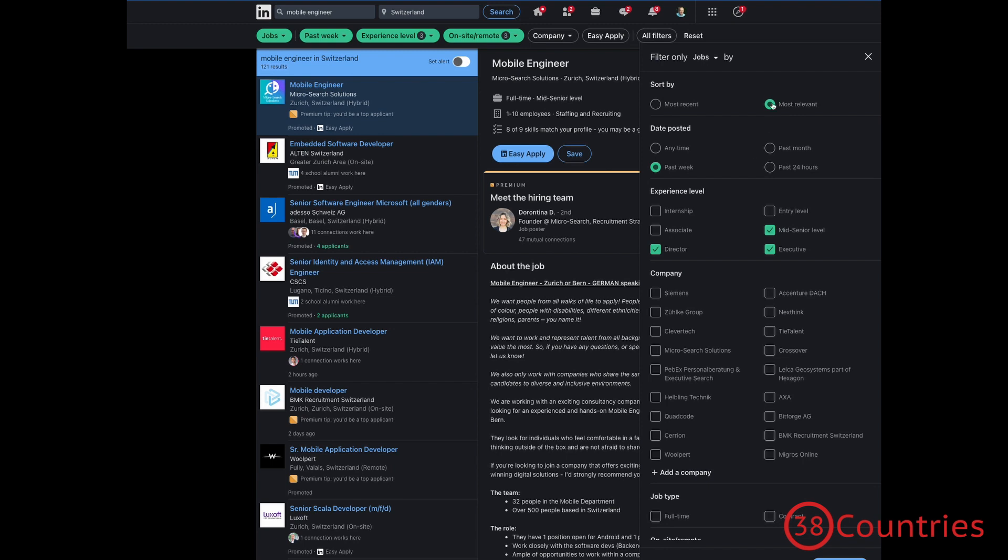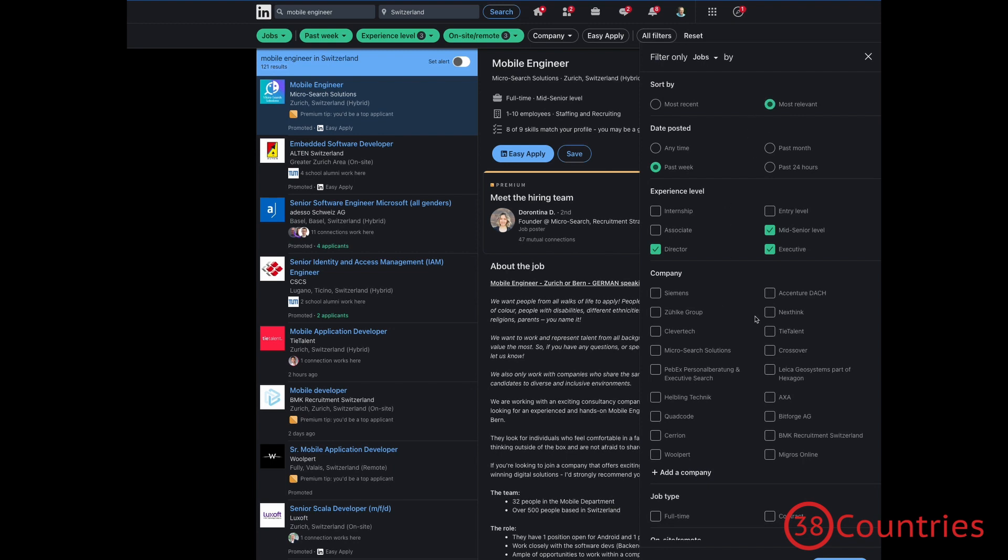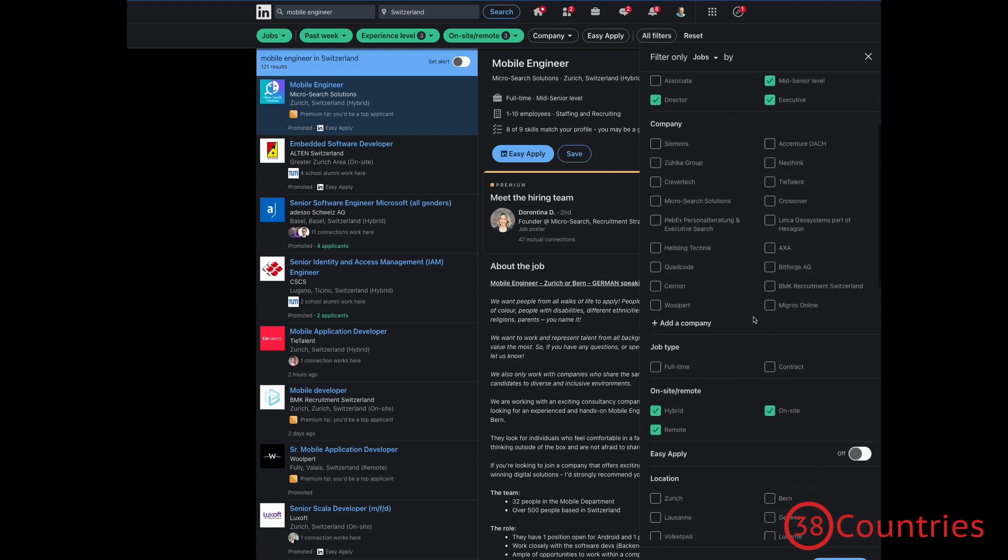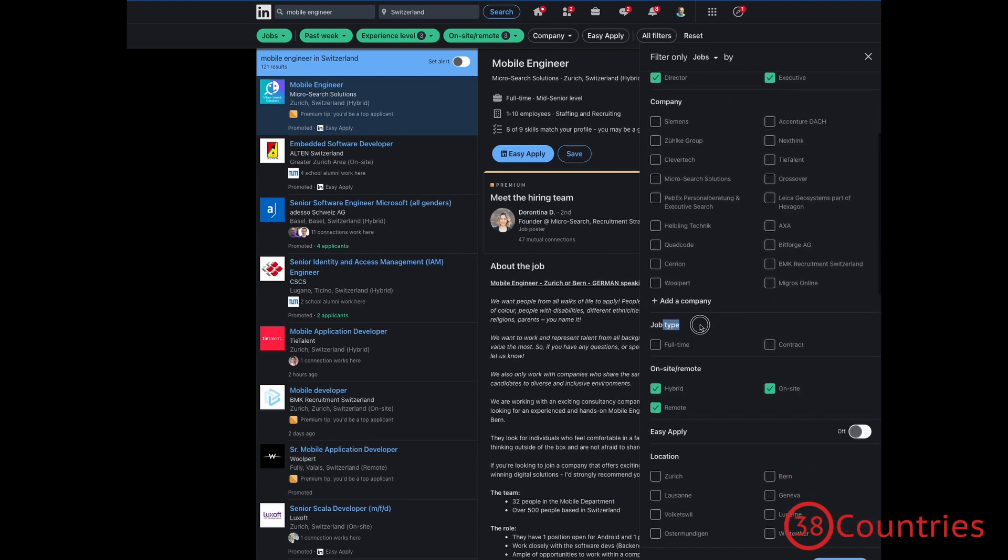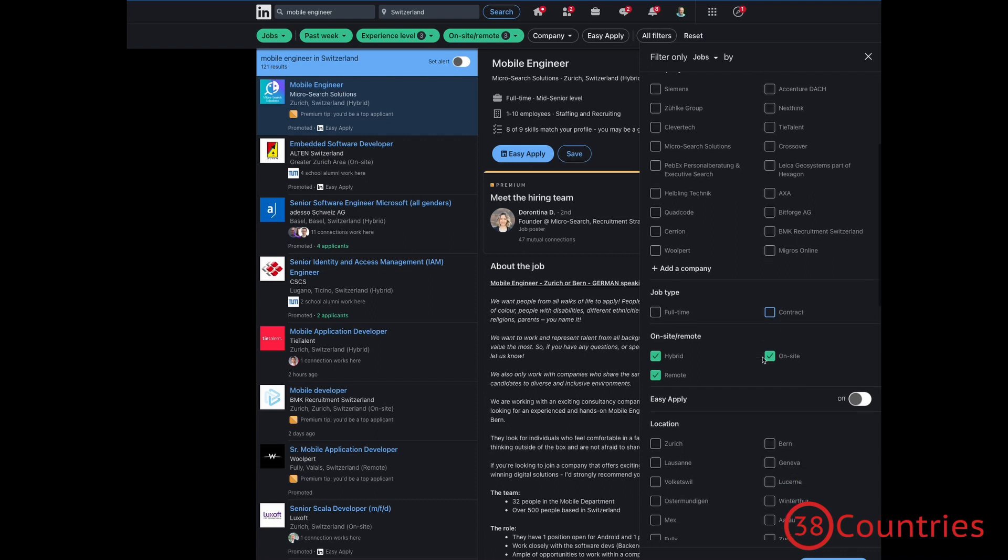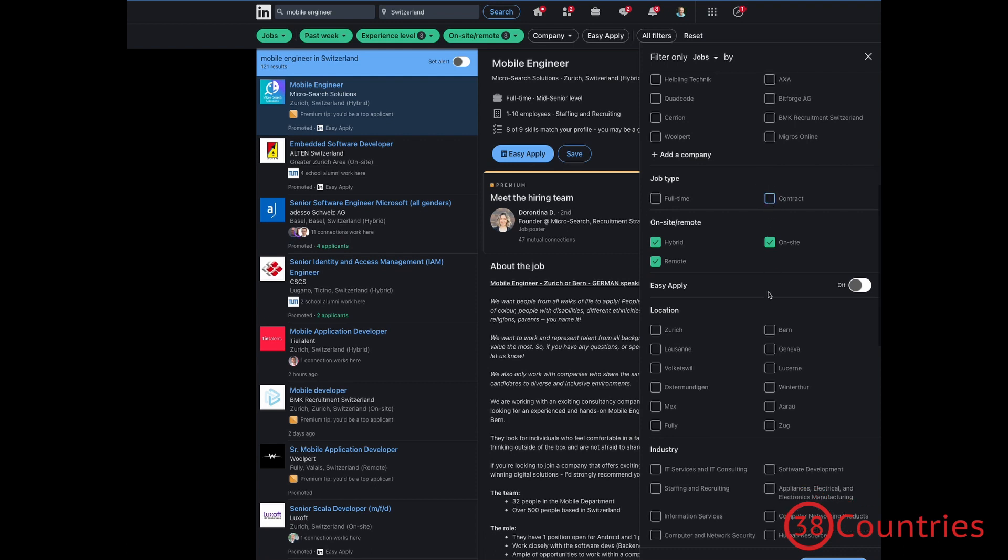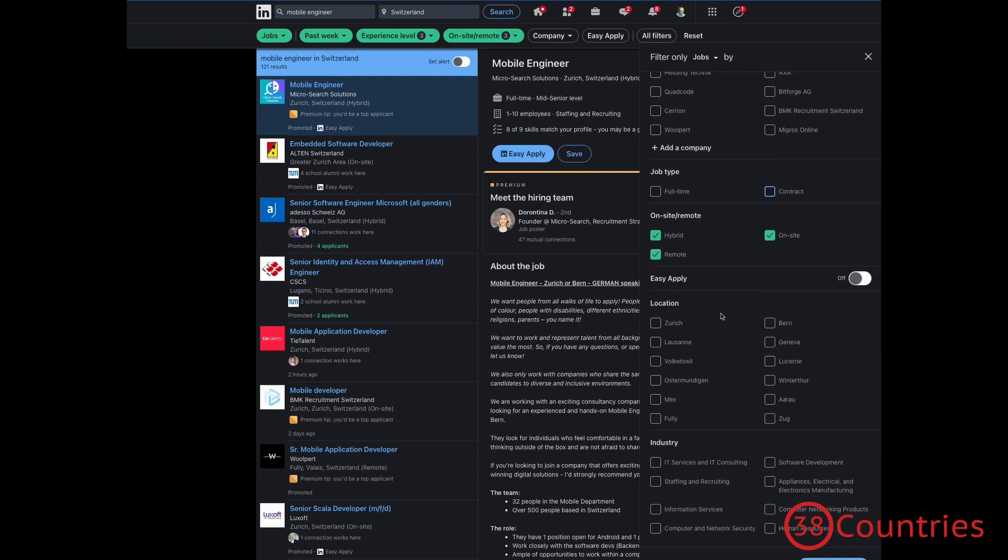And then, finally, there's a few more filters. I think most of them are not really interesting. Job type, this is often not very reliable. So, even if you're looking for a contract, like sort of a freelance contract, recruiters tend to not fill this out very carefully. So, I wouldn't necessarily filter for that, even if you actually look for a temporary contract. And the same goes for location. As I said before, I wouldn't exclude certain locations because maybe you don't even know that there's this super good job in Aarau.